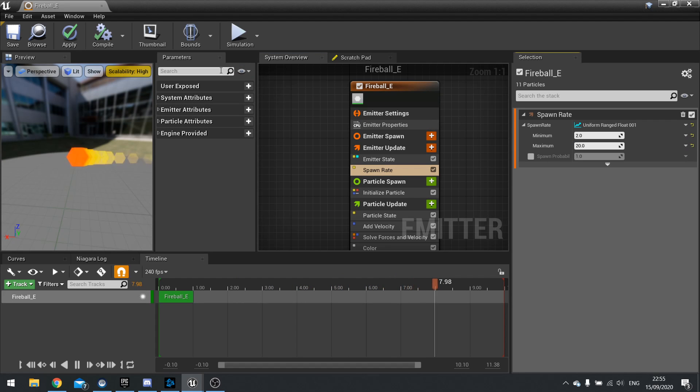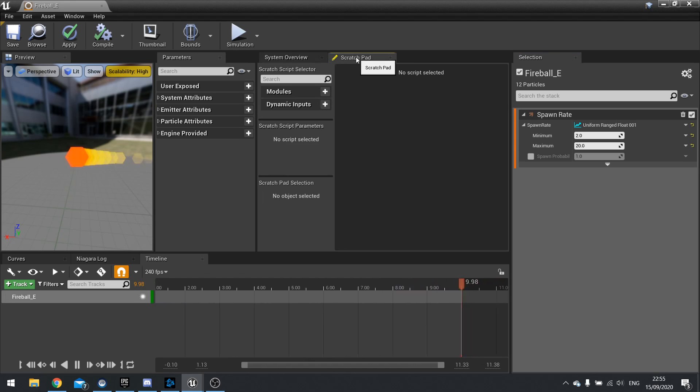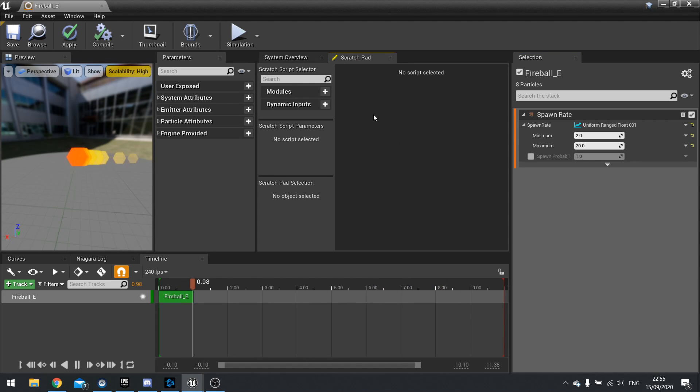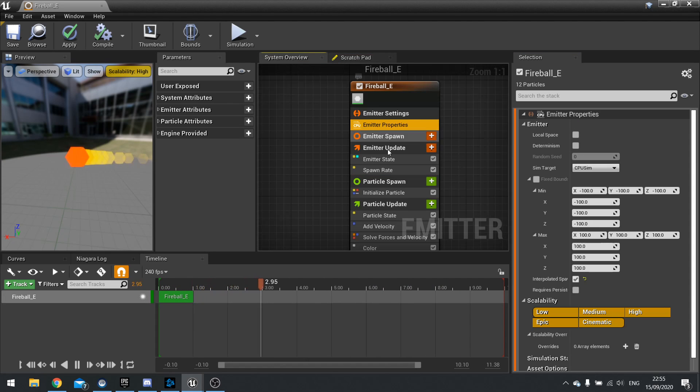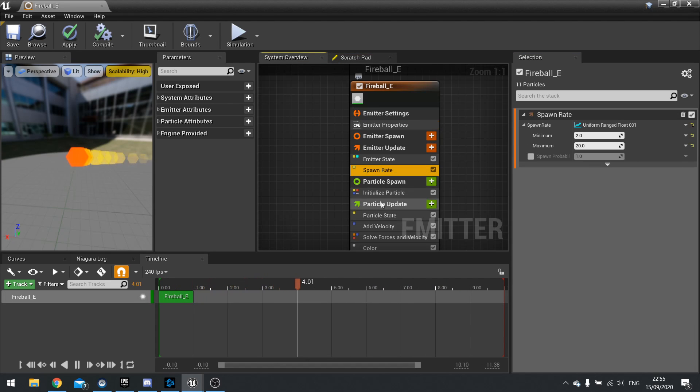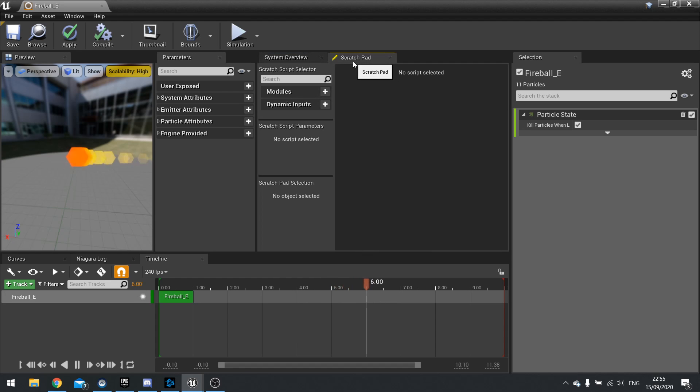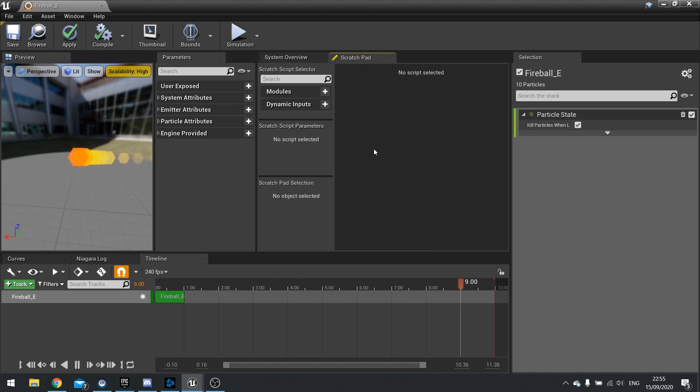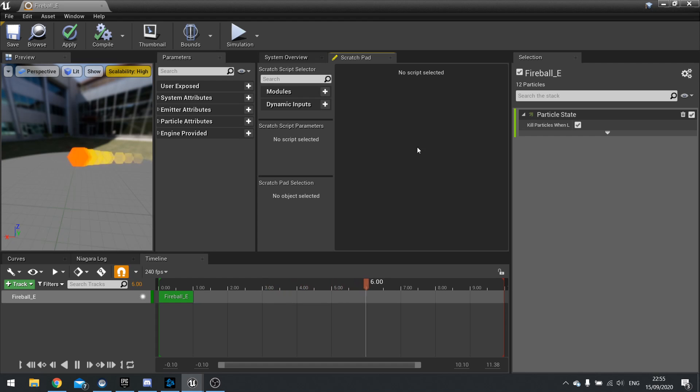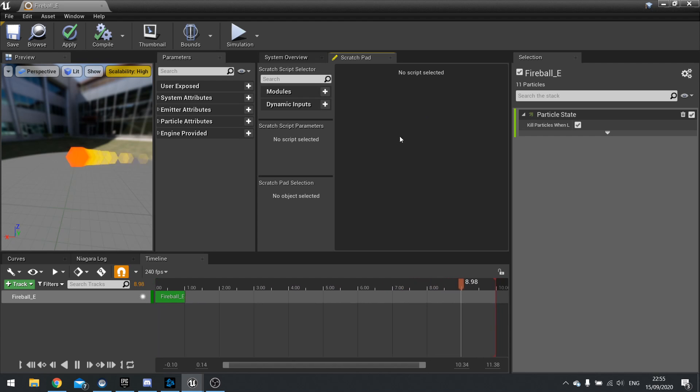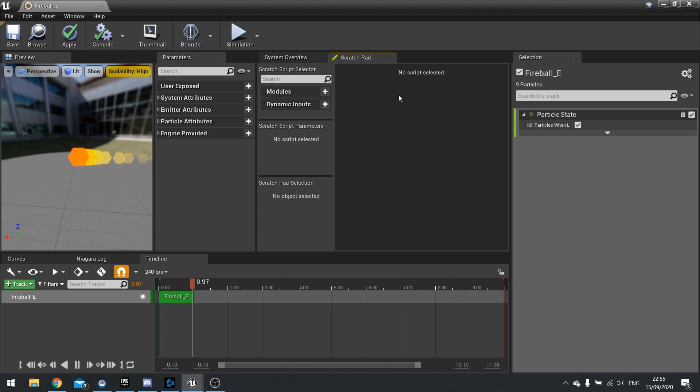And finally we've got the scratch pad tab. And the scratch pad is where you can design your own custom modules, like you see here. So you can create your own custom modules which then you can share amongst other emitters as well. And it's basically another type blueprint system. We'll be covering that a lot later in our videos. So keep an eye out for that video in the future.